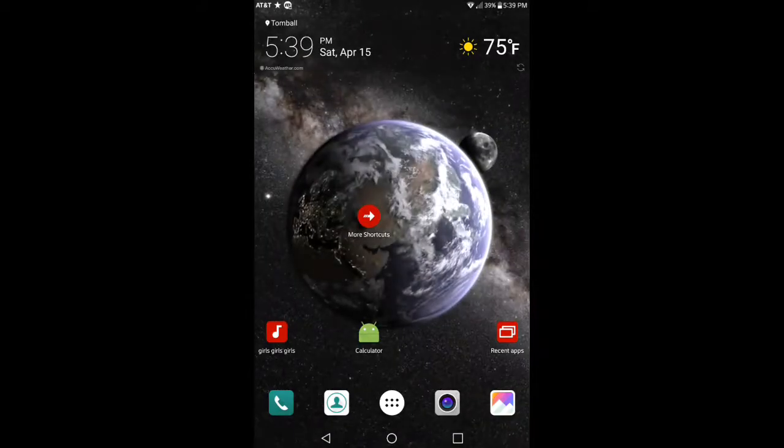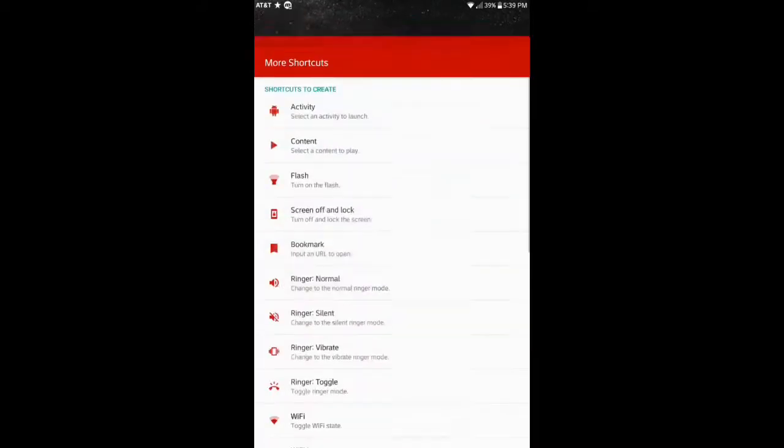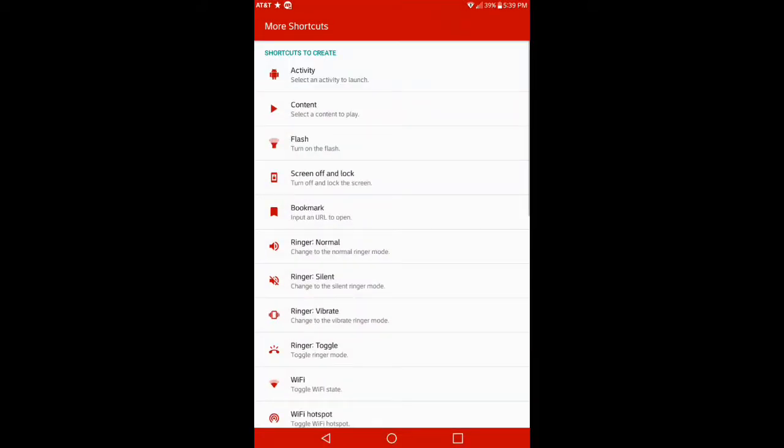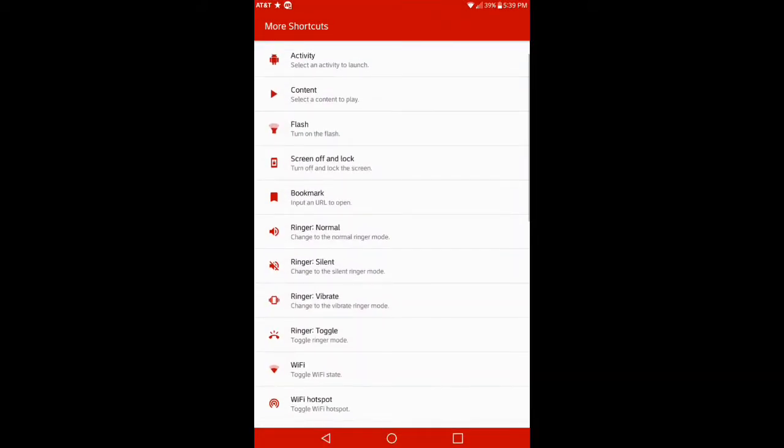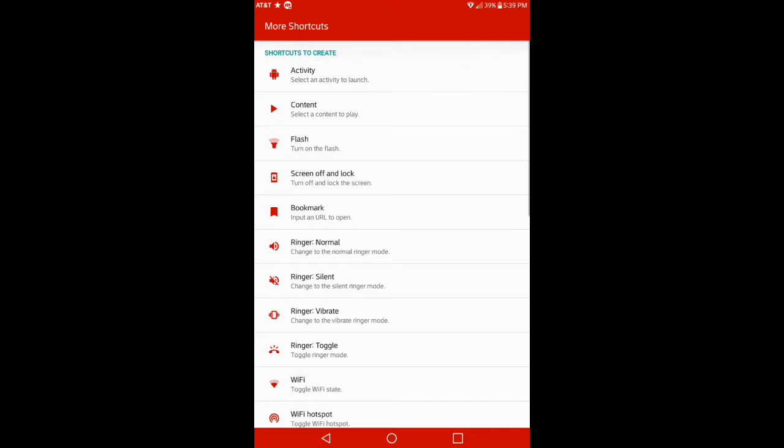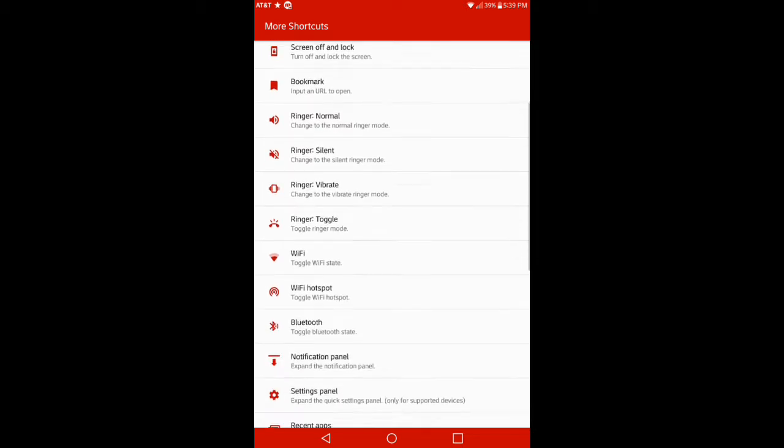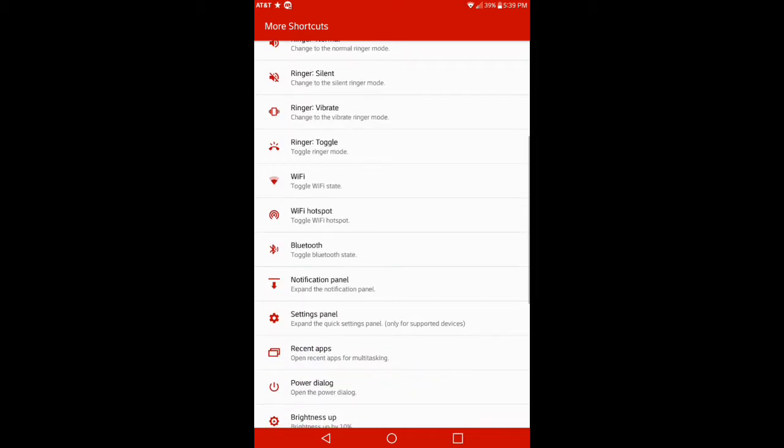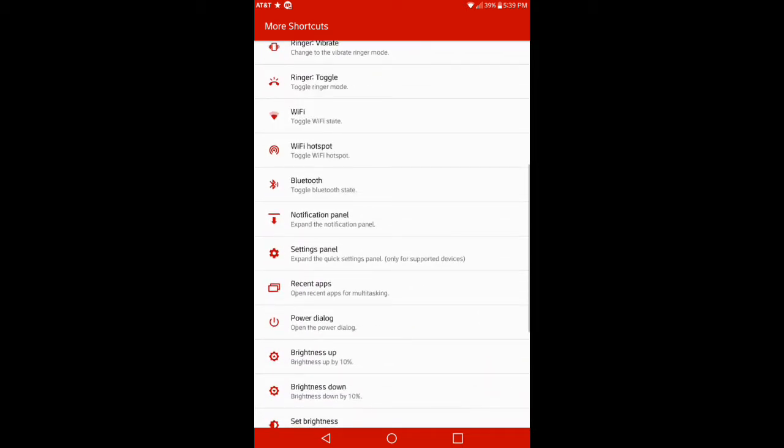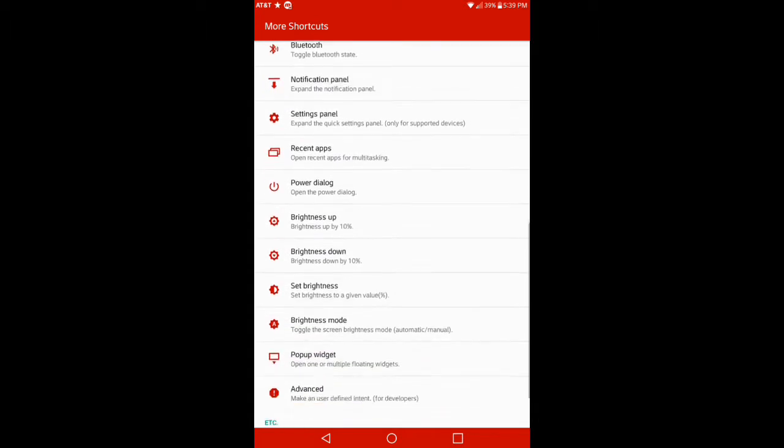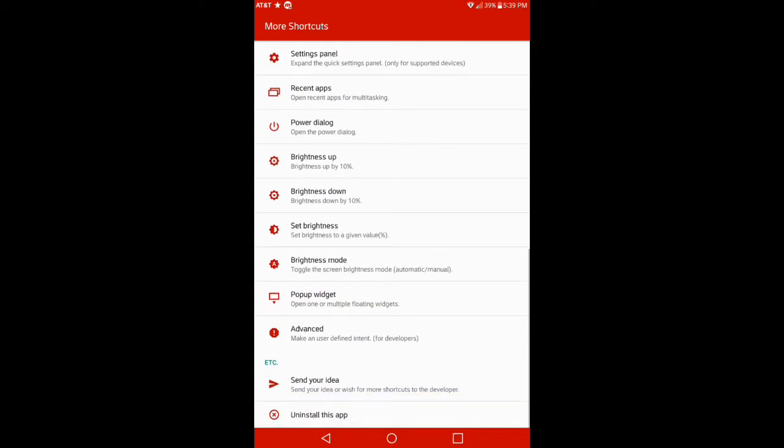So once you download the application, go and open it up, and you'll come directly into the shortcuts here. You have everything from activity, content, flash screen on and off, bookmark, ringer, Wi-Fi, Wi-Fi hotspots, Bluetooth, notification panel, so on and so on.